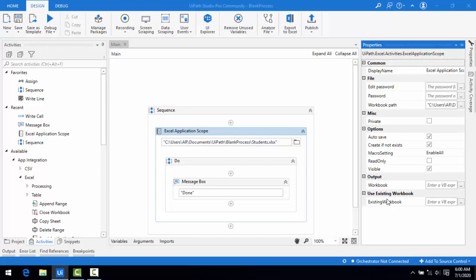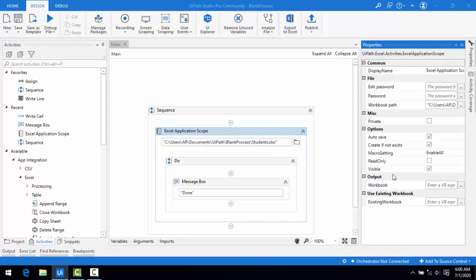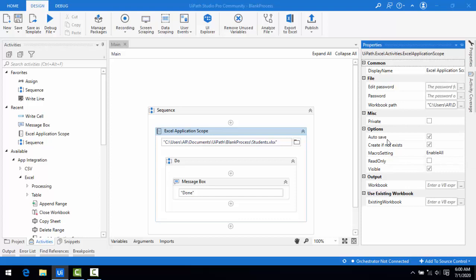We have given the path here. If the Excel file does not exist at the particular path, we use the option Create If Not Exist. Any data we write into the Excel using this robot will be saved automatically using the Auto Save option.